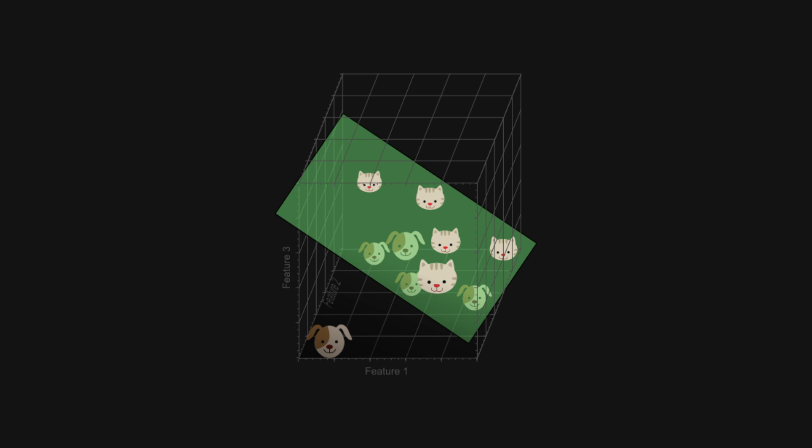If we were to introduce a new type of dog image, the model would not accurately predict it to be a dog. The feature quality and number do not generalize with fresh data, and hence we encounter the curse of dimensionality.